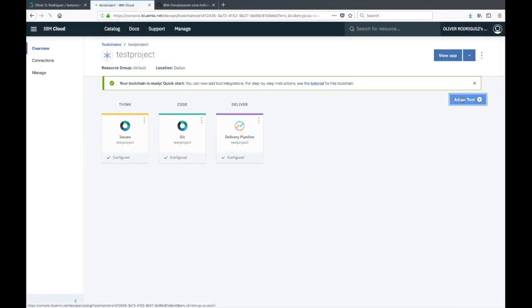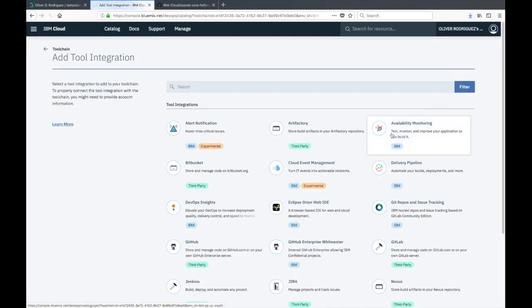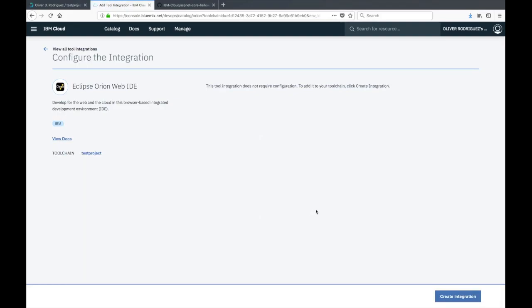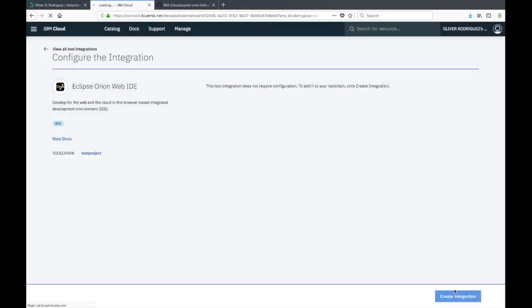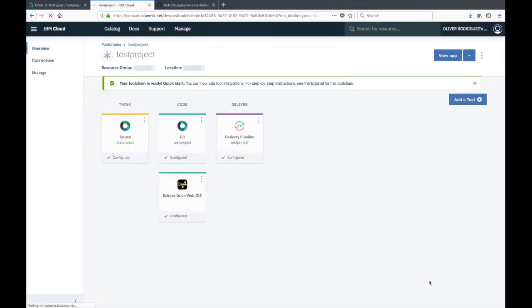One more time we're going to add another tool, and this time it's the Eclipse Orion Web IDE. As I mentioned before, this is just a browser-based IDE for modifying your code. Very easy to use, very easy to just jump in and make simple changes.